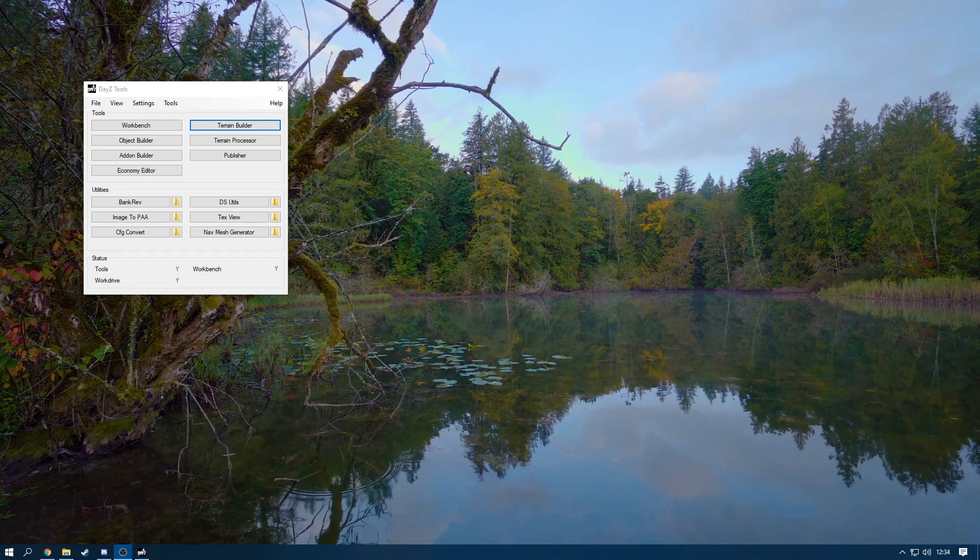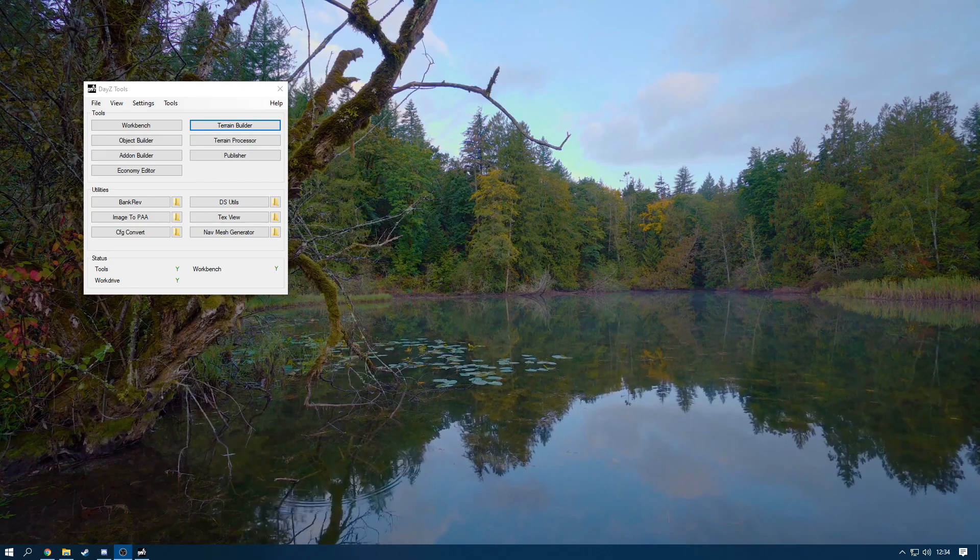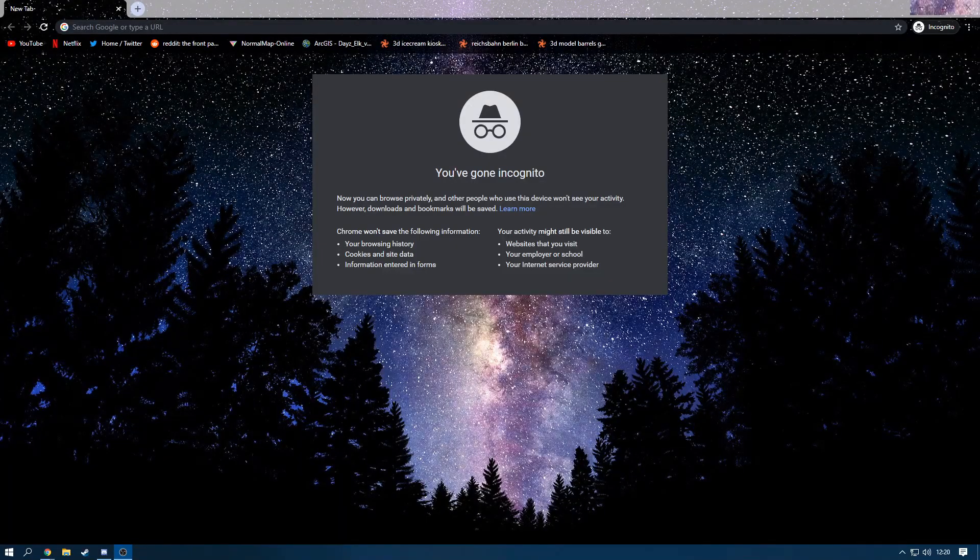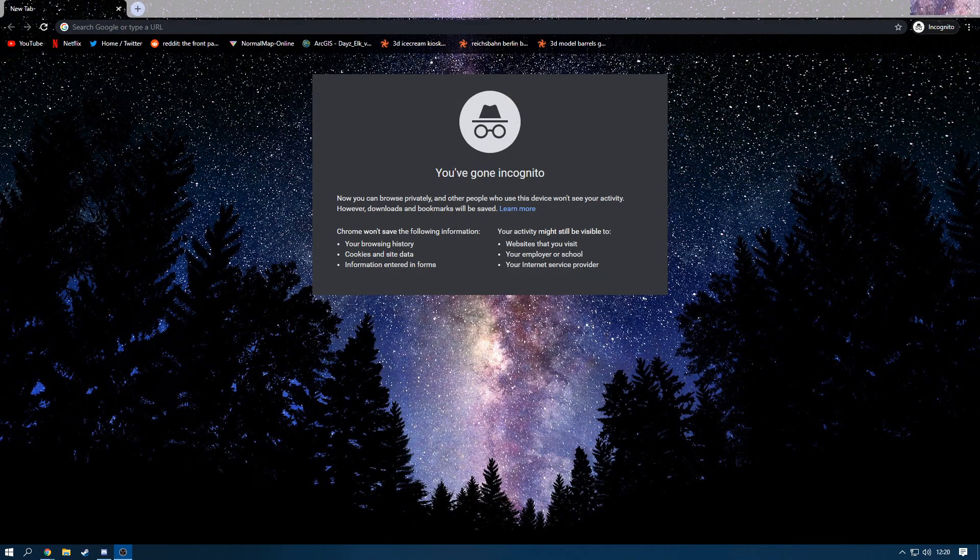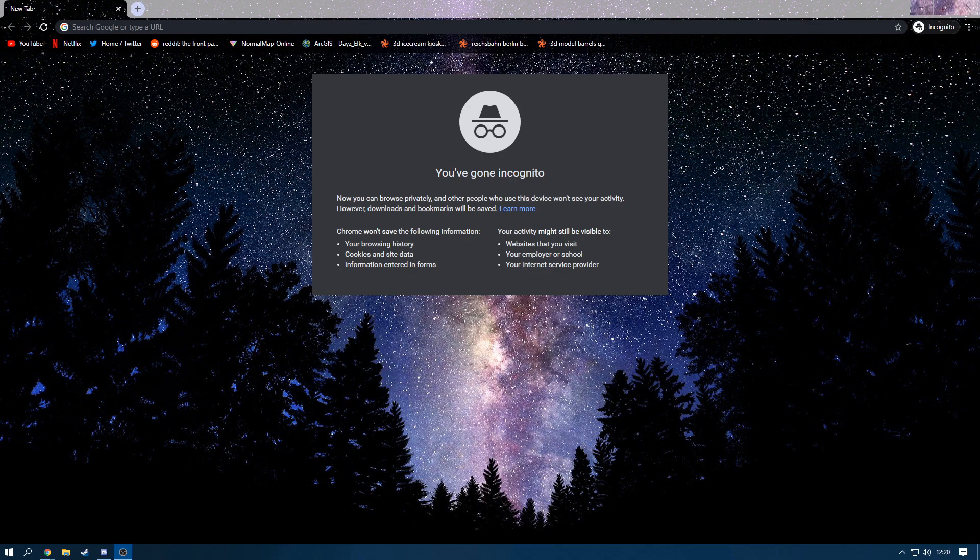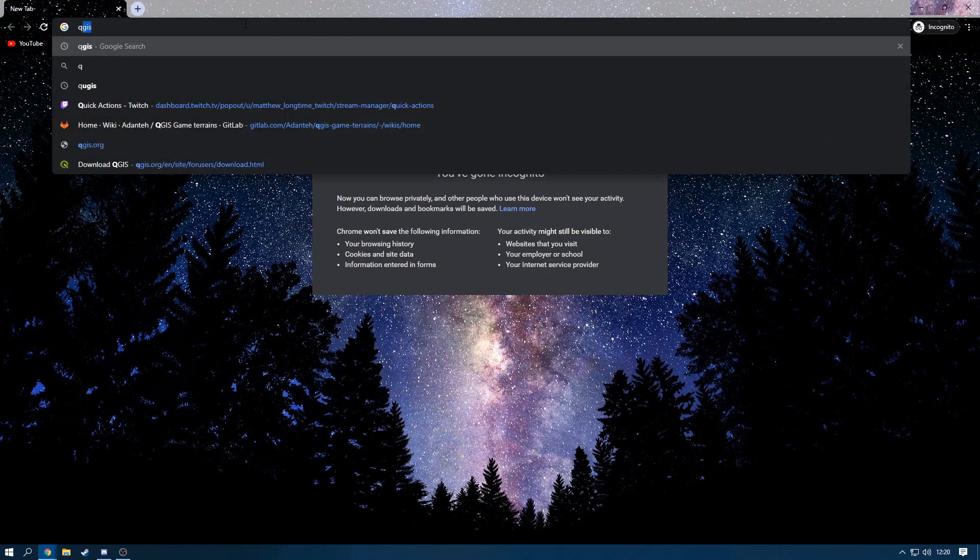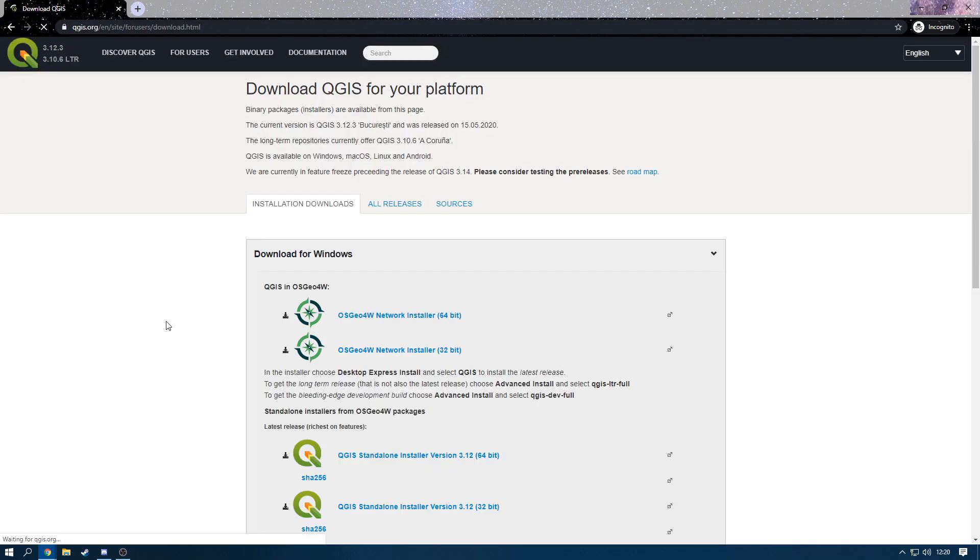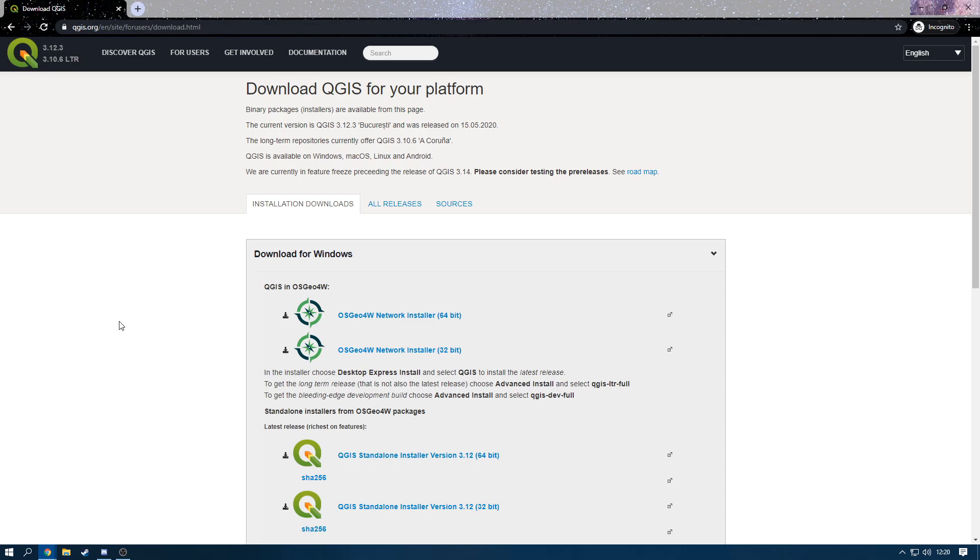Everything that you will need will be linked in the description of this video. I'll see you in a second. Now what you want to do is you want to open up Google Chrome or Firefox or whatever browser you use and search up QGIS. As you can see, mine already pops up here, so QGIS. And then you want to head over to this. I will have a link in the description so you can just click there.